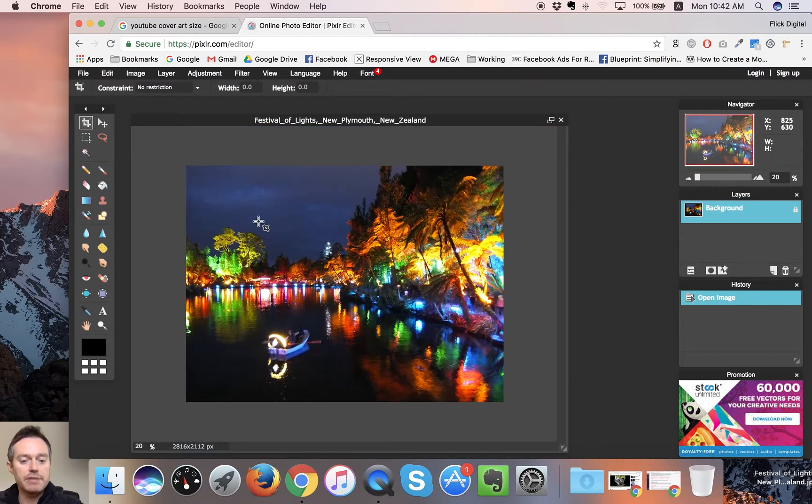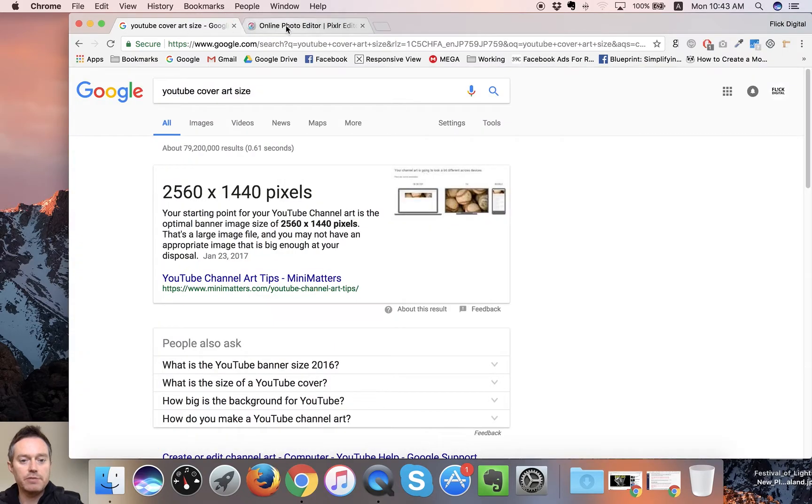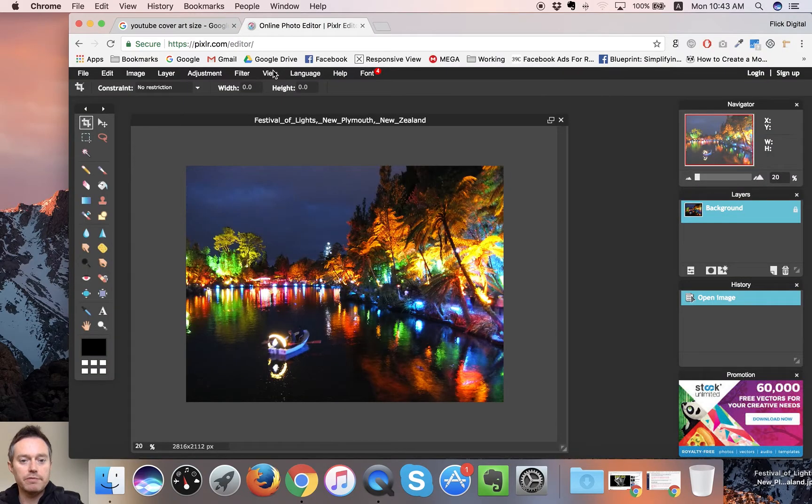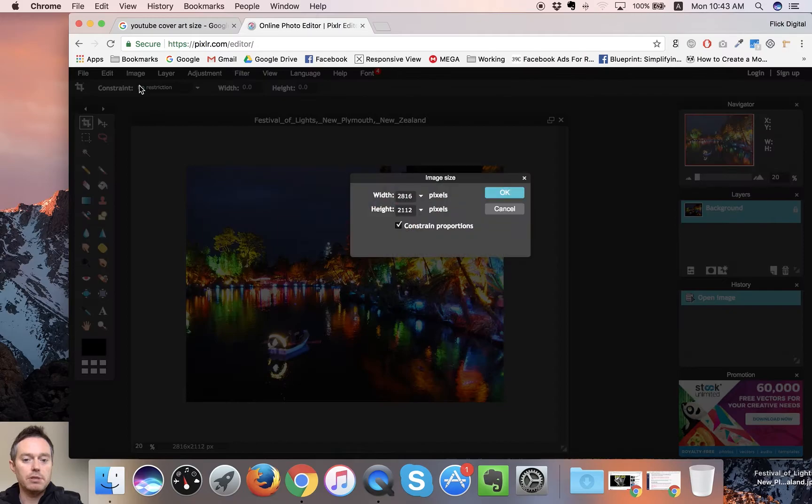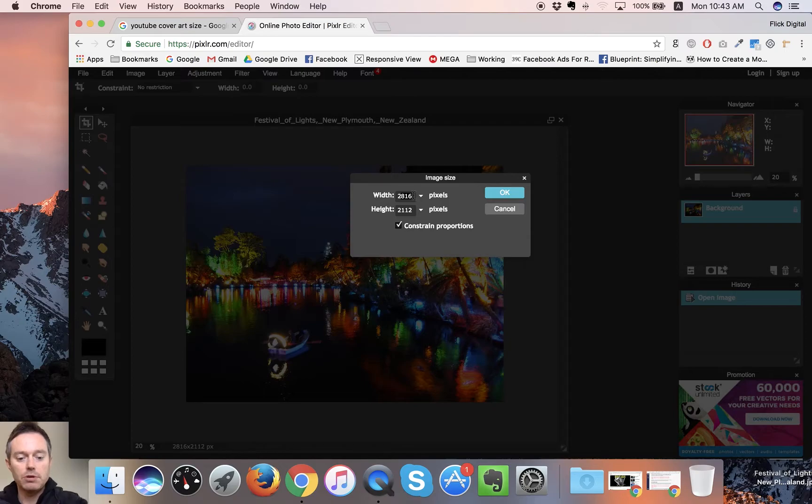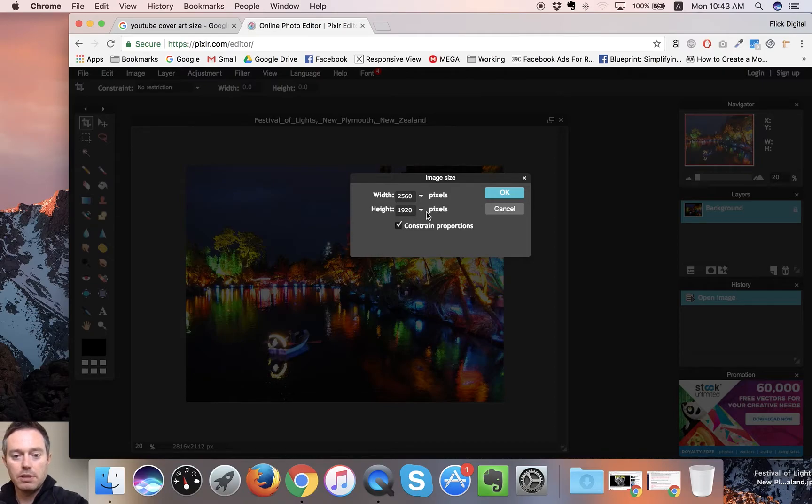Now I've got a new image and we want to do the same thing here. We're going to set it up for a YouTube cover art size of 2560 by 1440. We're going to go to Image, Image Size, and we'll put in 2560. That's gone to 1920 constrained proportions, okay.